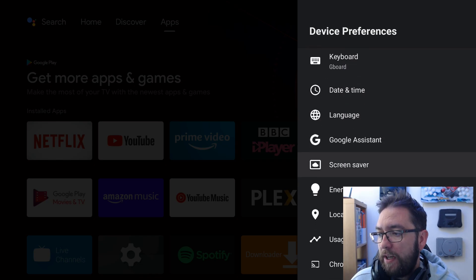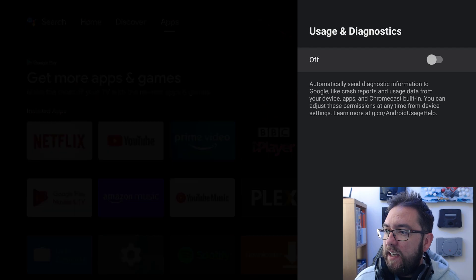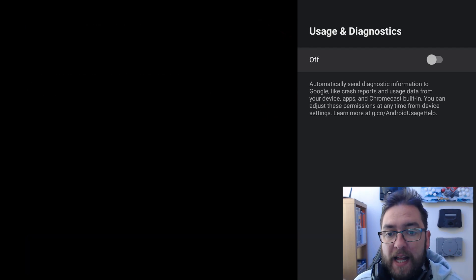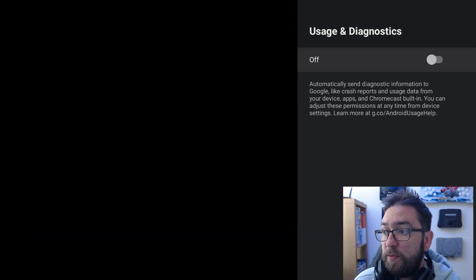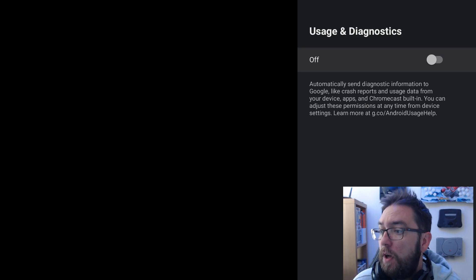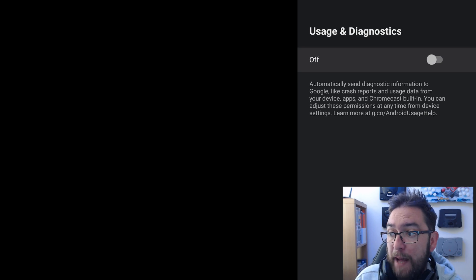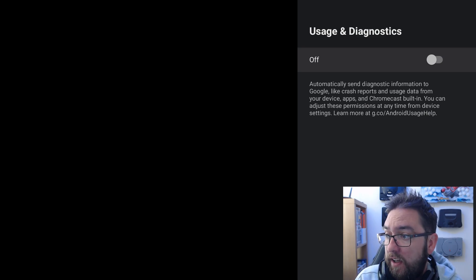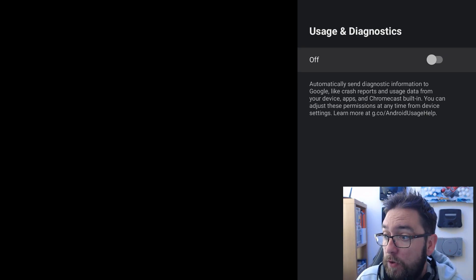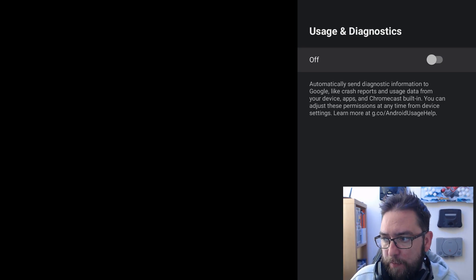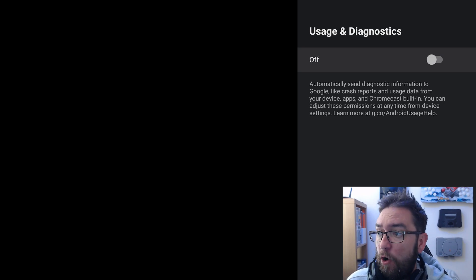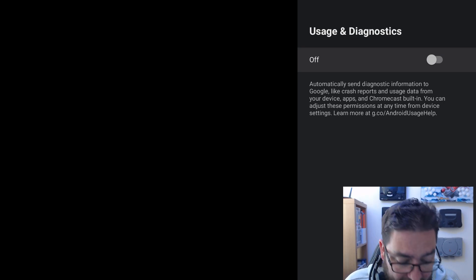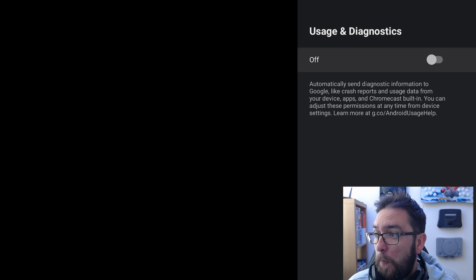Next up we're going to go down to usage and diagnostics. In here this is where your usage information and diagnostics are sent to Google. So automatically send diagnostic information to Google like crash reports, usage data from your device apps, so it tells them what device, what you're using on your device, what apps you're using and how long for. You can adjust these permissions at any time. I have that off for me personally. I don't want to be sending them any data which is none of their business.